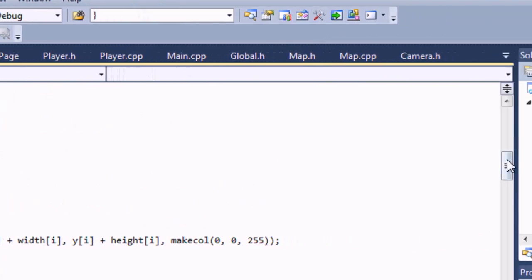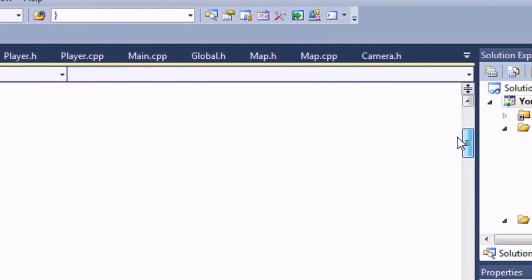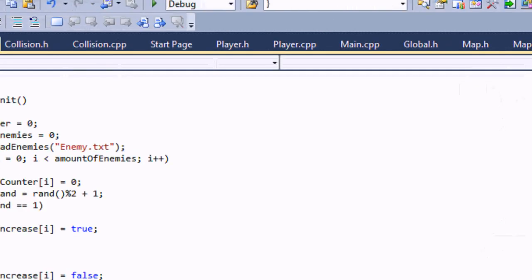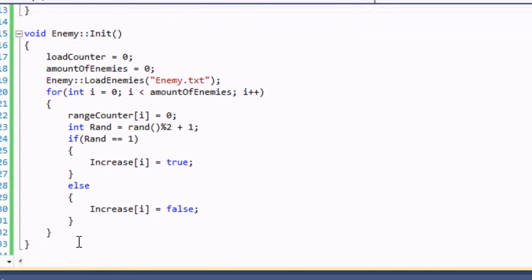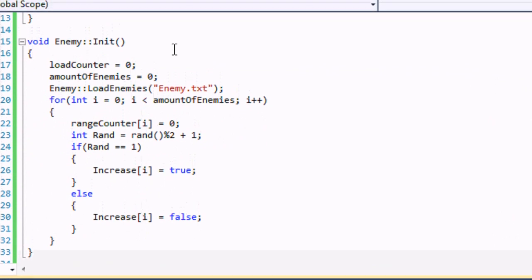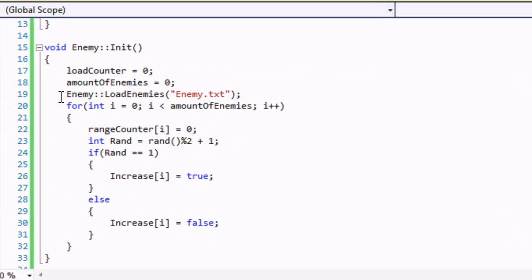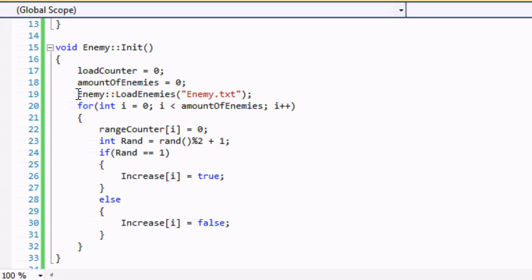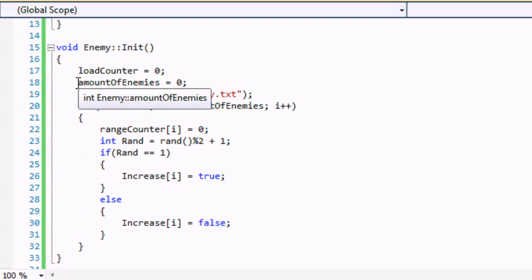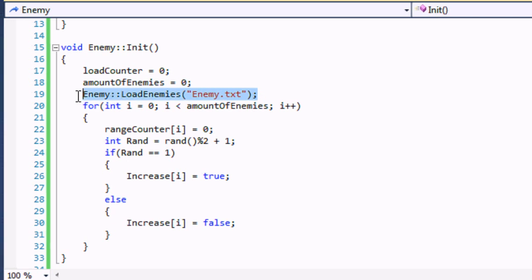Let's go to enemy.cpp. Let's go up to Init. There might be some stuff you don't understand. Basically our Init: load counter equals zero, amount of enemies is equal to zero, and we have our function LoadEnemies which in turn is going to actually change the value of the amount of enemies we actually have and it's going to load our enemies and all that stuff.